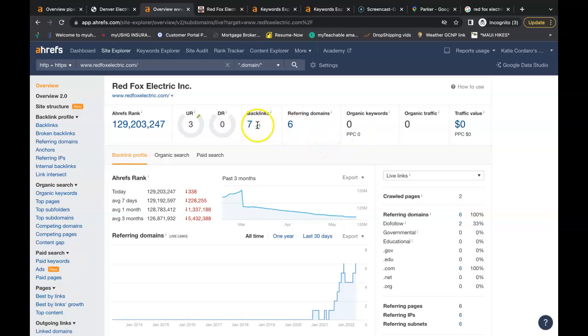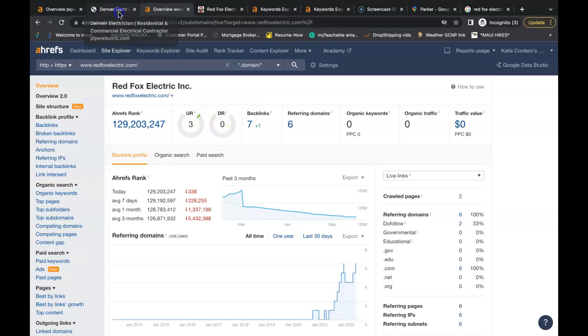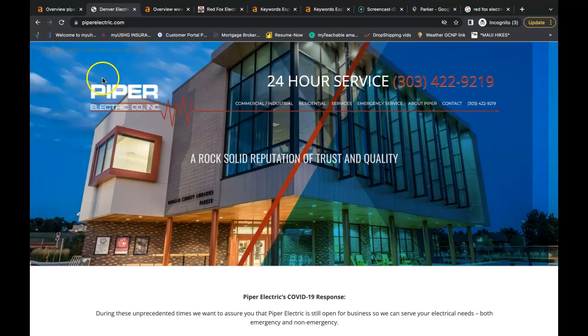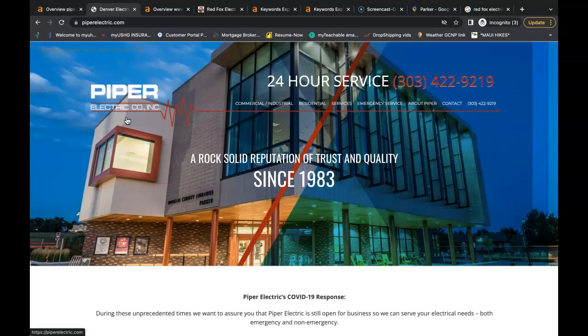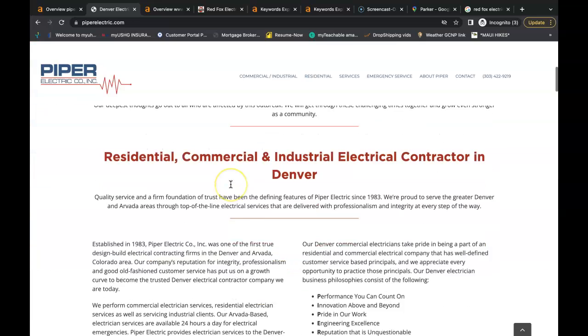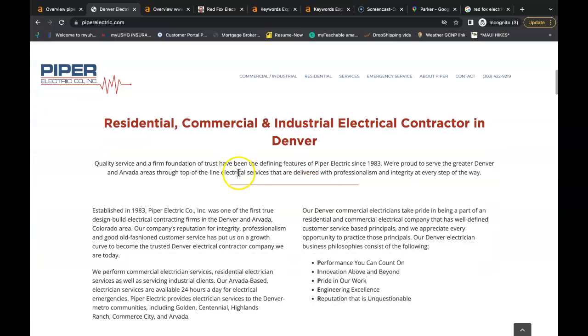You do have 6 referring domains giving you a total of 7 backlinks. Now I just pulled up the Google search bar and I typed in electrical contractors in Denver. This is Piper Electric Company, he is in the number one spot on the organic listing. As you can see he has tons of content on his home page.